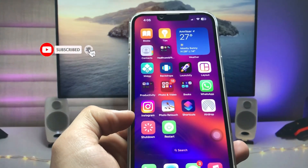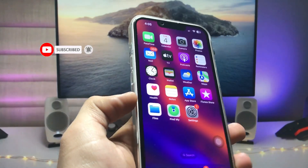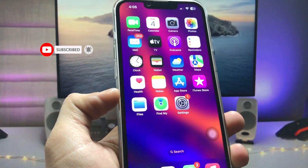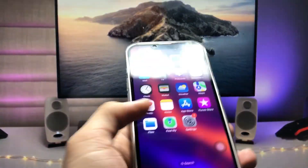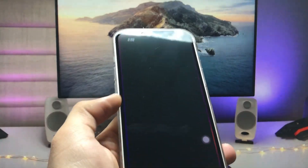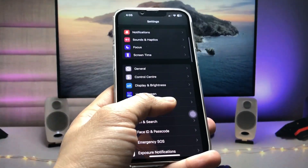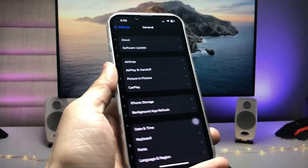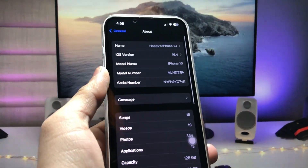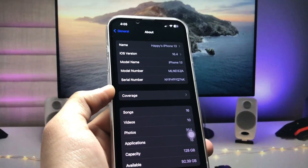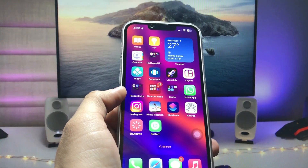I will show you how we can create these new shortcuts on iOS 16.4 on any iPhone. In this video I'm using the iPhone 13 model. Let me show you the software version — as you can see the software version is 16.4.